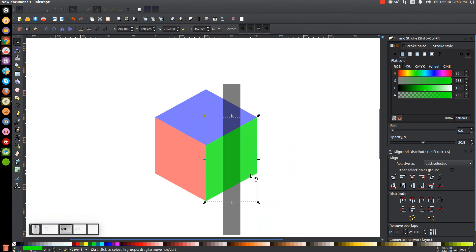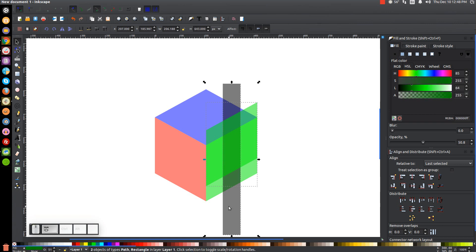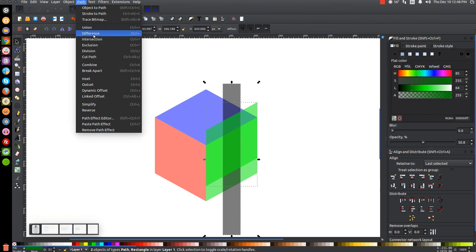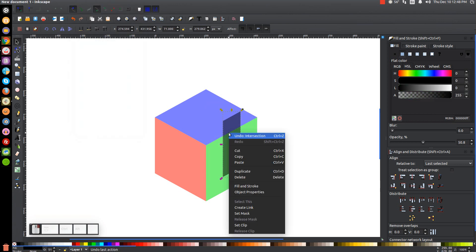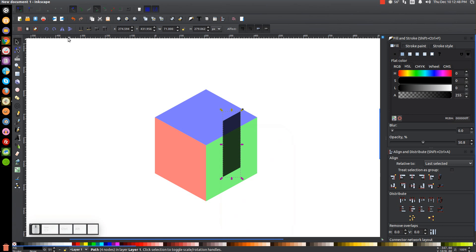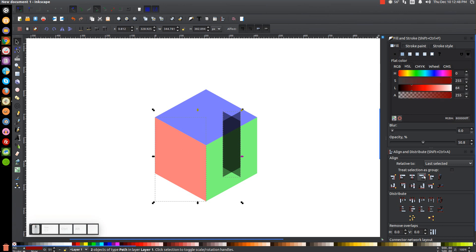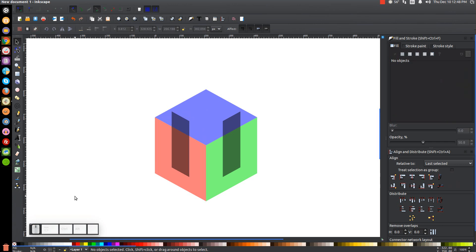Hold Control on the keyboard and click and drag this duplicated copy up to about that height. Then hold Shift and click on our black rectangle and go to Path > Intersection. Then right-click this, go to Duplicate, flip that horizontally by clicking the 'Flip selected objects horizontally' button. Then hold Shift on the keyboard and click on this red shape and center that up on the vertical axis. Click off to deselect everything.